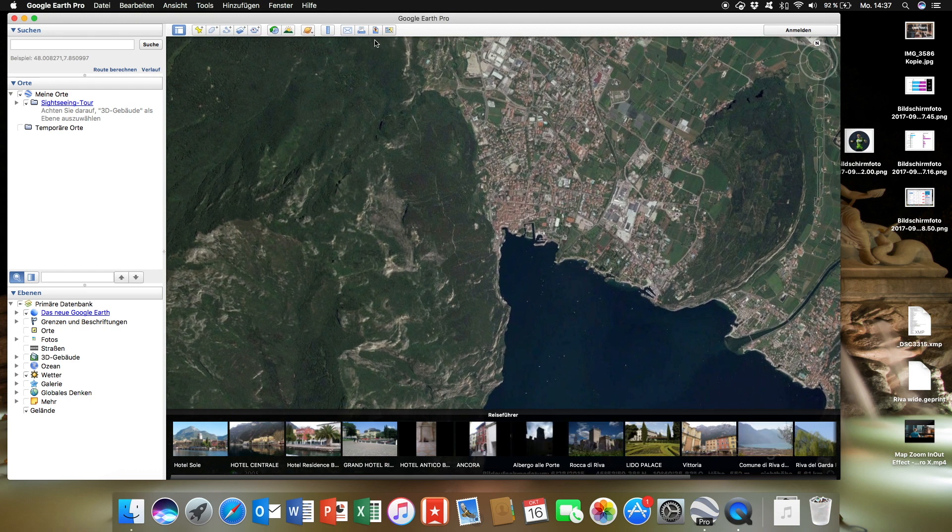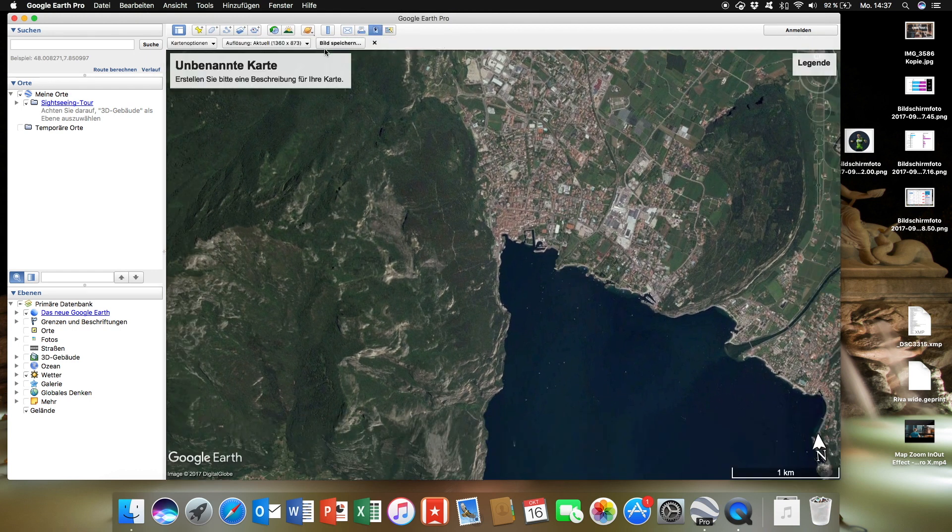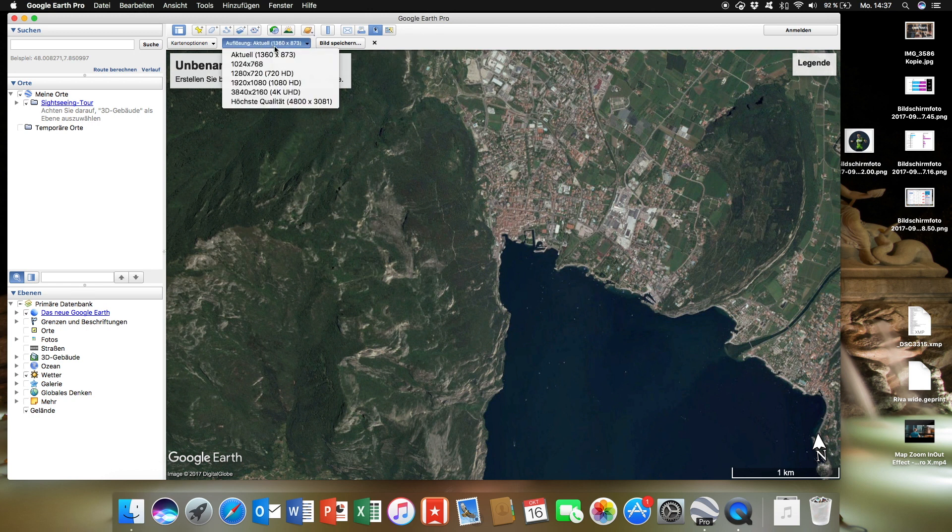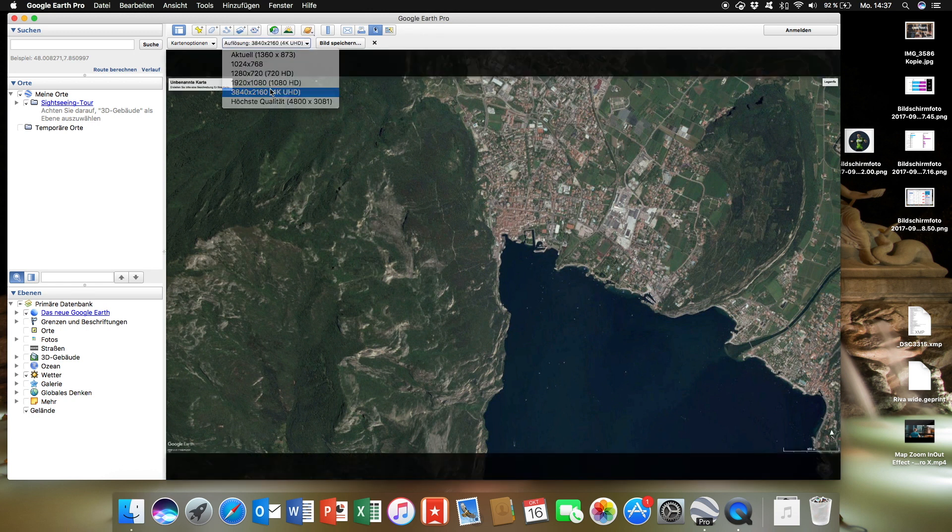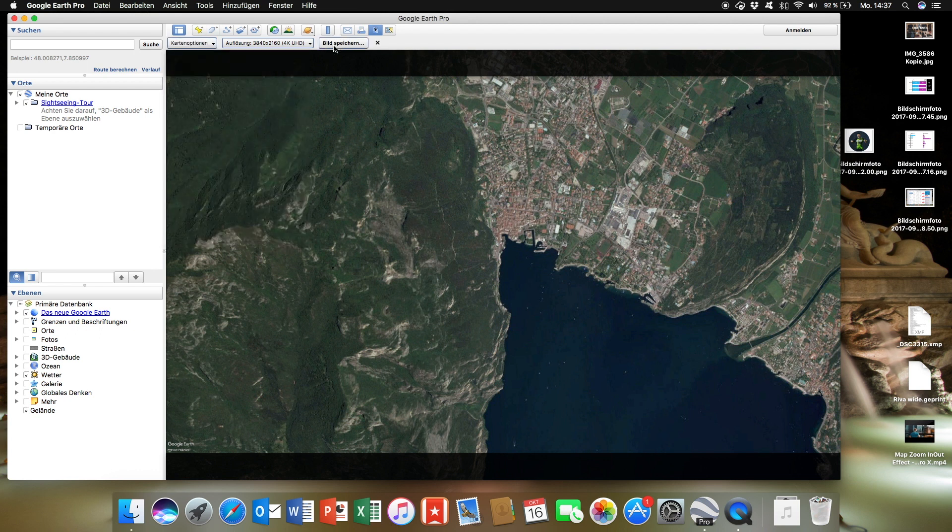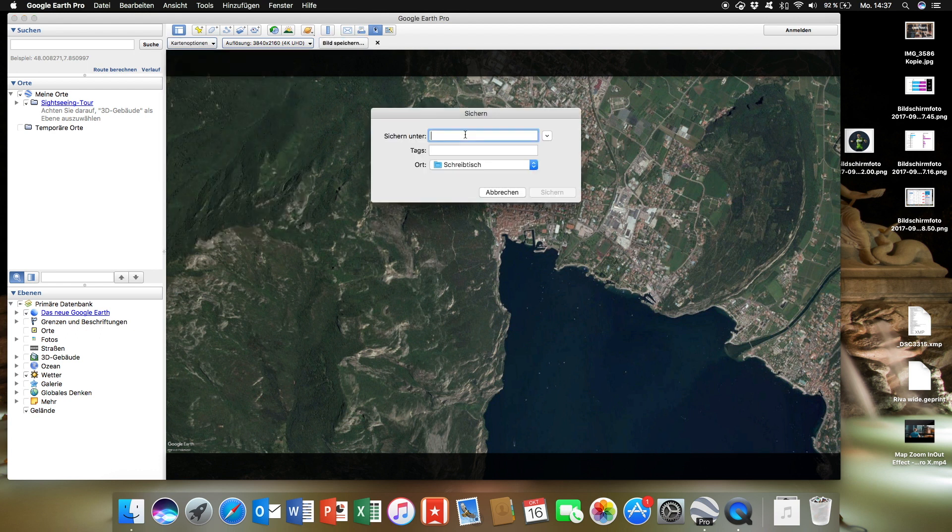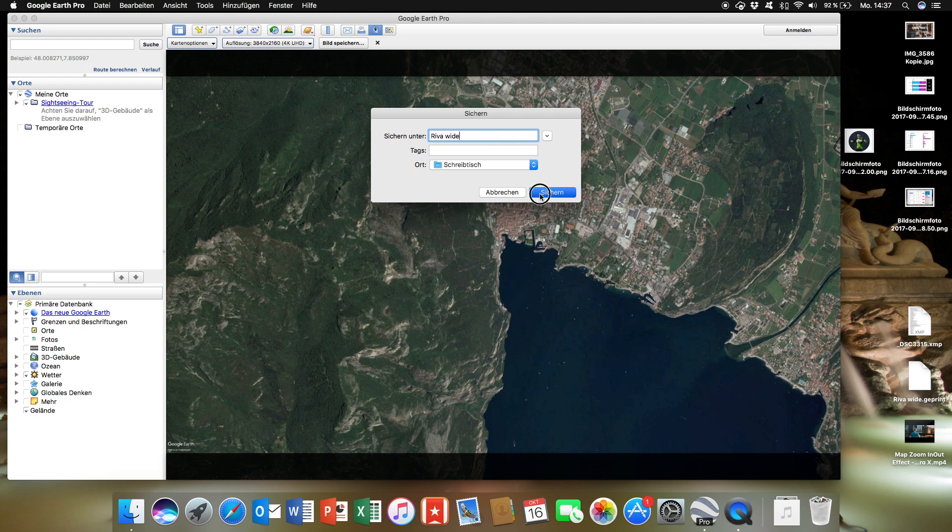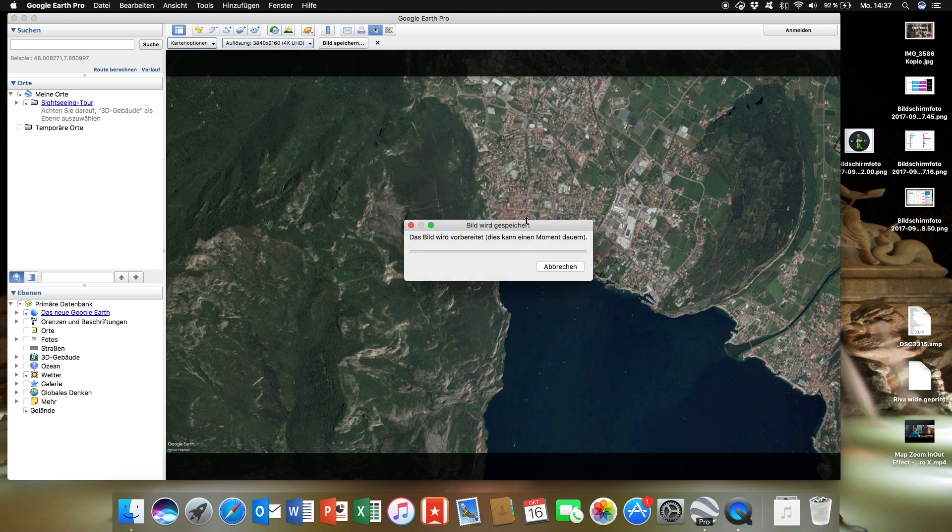Now save the image. Save it in 4K to get as high resolution as possible. Now deselect all the options to clear the image up and save it to your desktop. This is your wide shot.